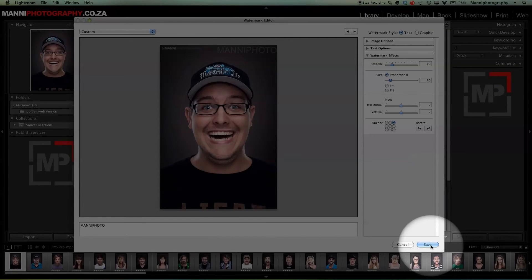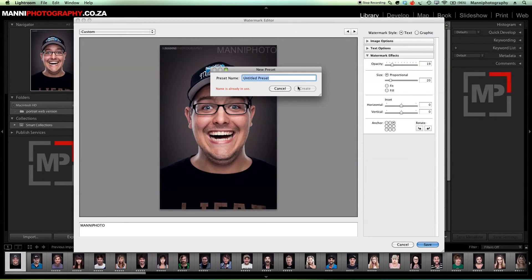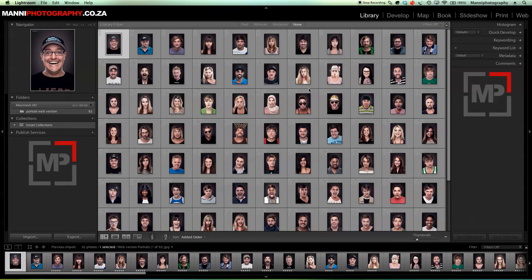The last step is to hit 'Save'. It will ask for a new preset name, so I'm going to save it under 'Tutorial' and then hit 'Create'. Hit create and we are done.